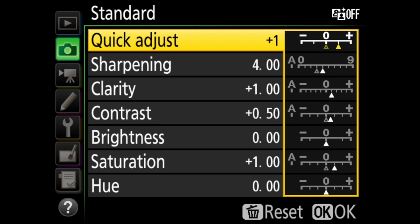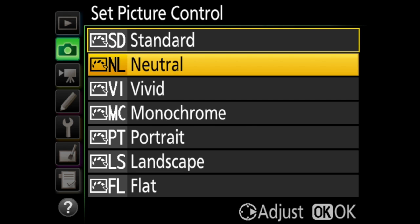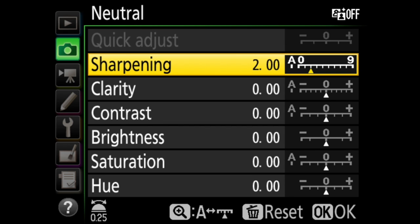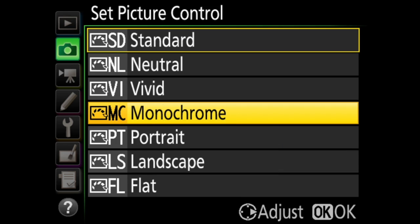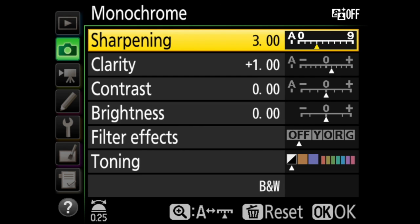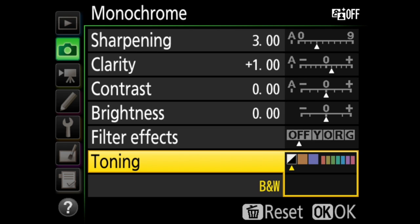If you do make any modifications, an asterisk will appear next to the picture control name in the list. In neutral, the camera will only do a little processing and will give natural looking results — the intent is that you would use this setting if you plan to do a lot in post-processing. Vivid will intensify primary colors. In monochrome, your images will be recorded in black and white. A note on monochrome: if you are shooting in raw, the image will show up as black and white in playback, but you are still recording the color information and you'll be able to access the color image in post-processing. In fine tuning here, you have sharpening, contrast, brightness, filter effects (yellow, orange, red, and green), and toning, like sepia or cyanotype.